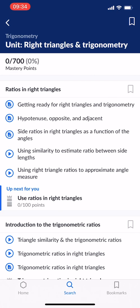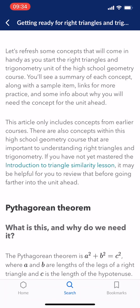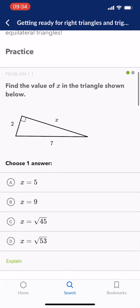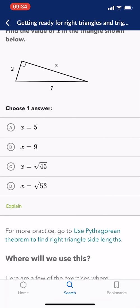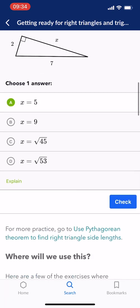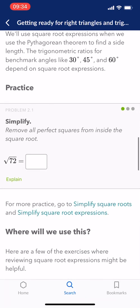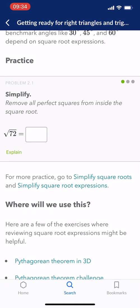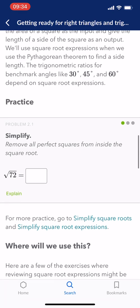Now let's get started. So ratios in right triangles, and you can also bookmark it if you want — there are several bookmark icons so you can mark where you currently are. Getting ready for right angles and trigonometry: you can read and refresh some of the concepts, you can go through it. And then there's also practice — it's an interactive test that you can work on to help you practice things like removing perfect squares from inside the square root. So you can have tests within the app itself.